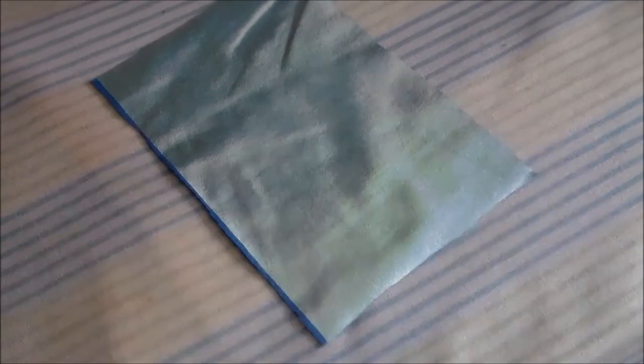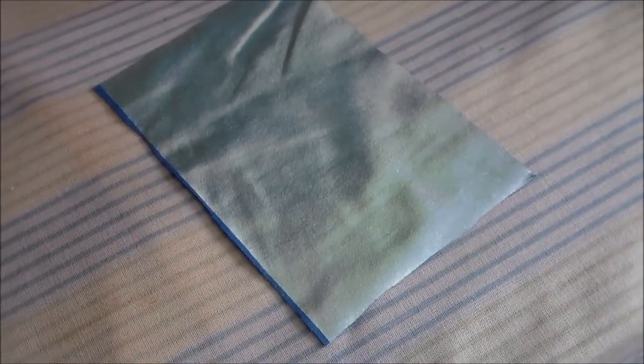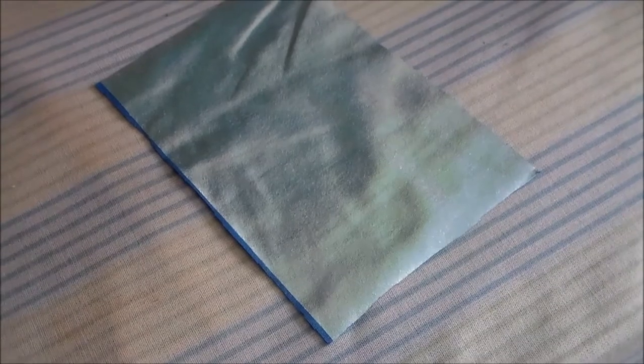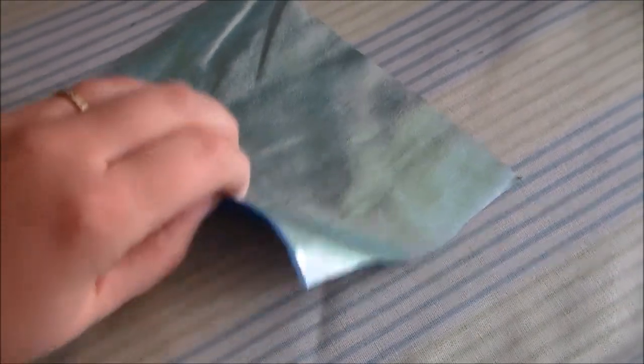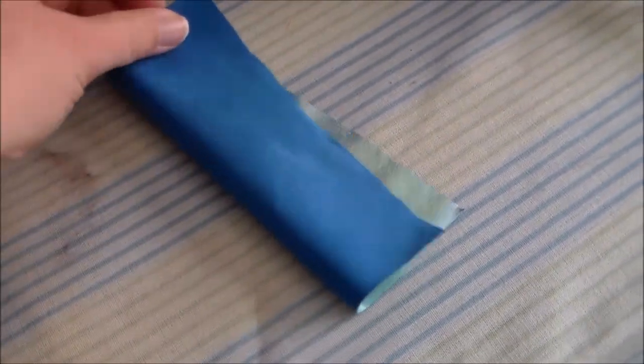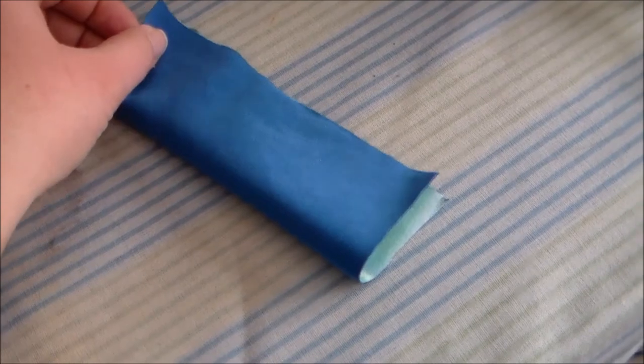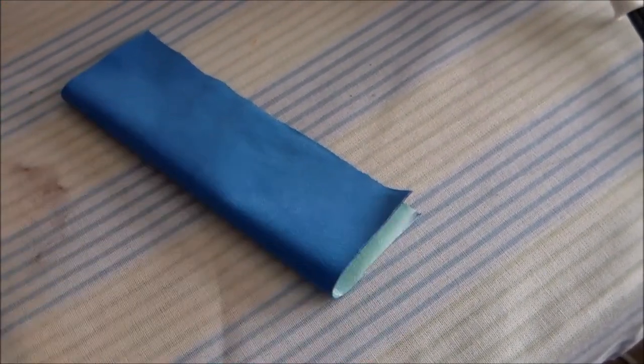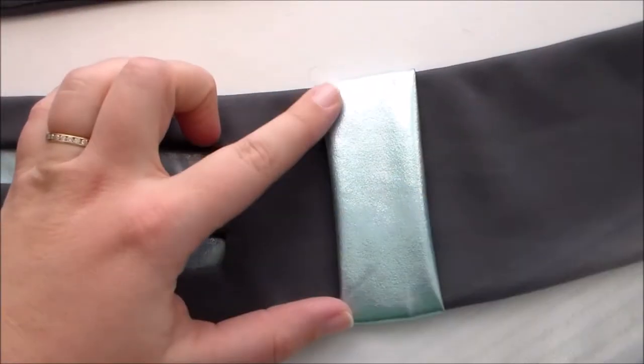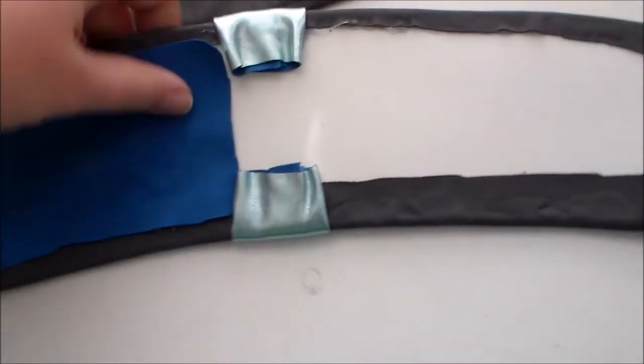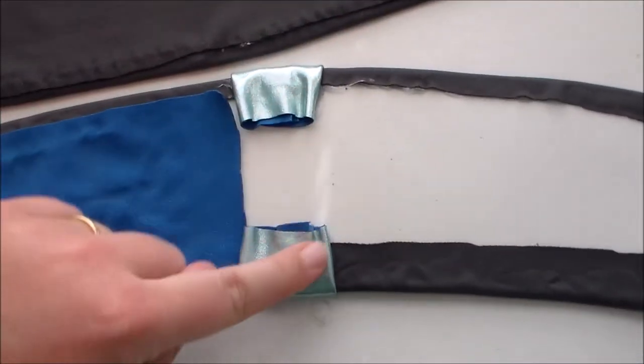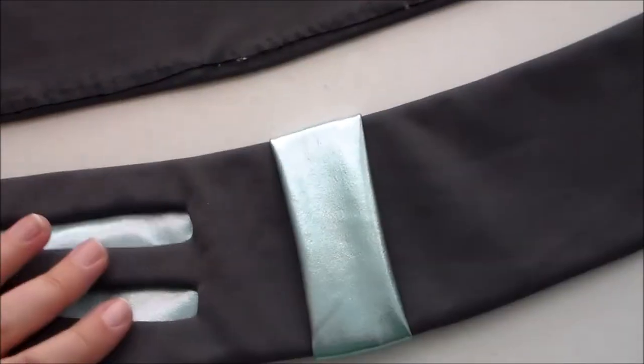For the belt loop piece, cut another rectangle out of the iridescent blue fabric, then fold it in half and sew it together along the longer side. Turn the tube right side out, then glue it onto either side of the front of the belt.